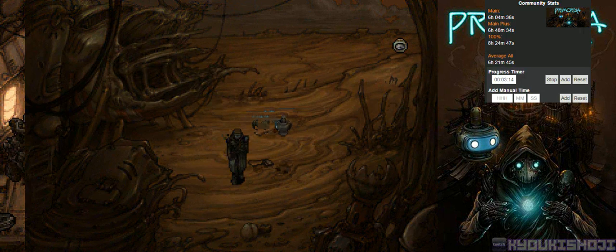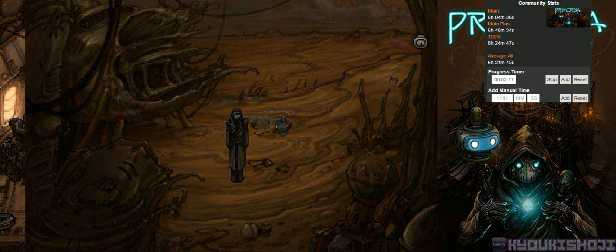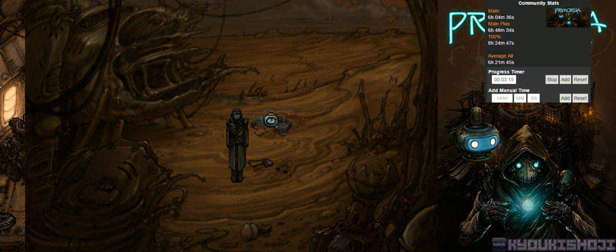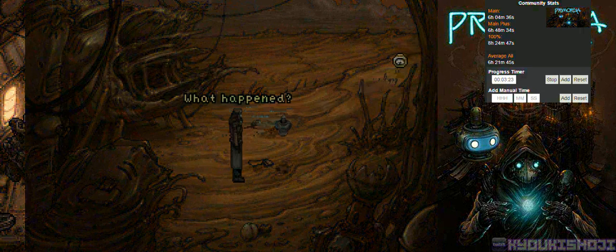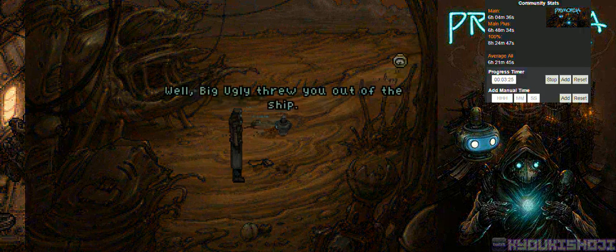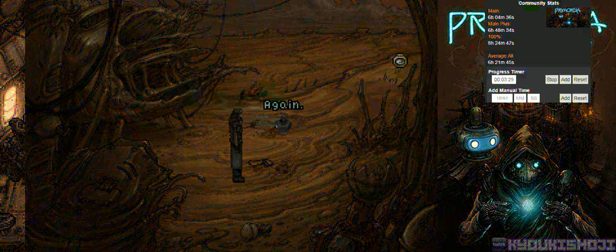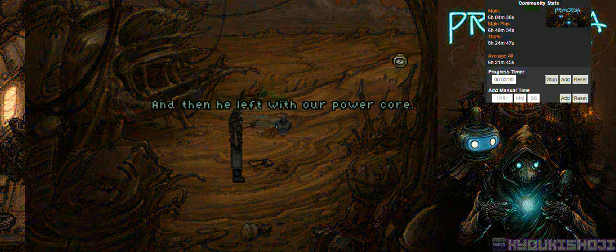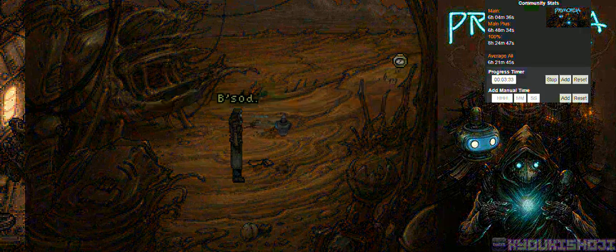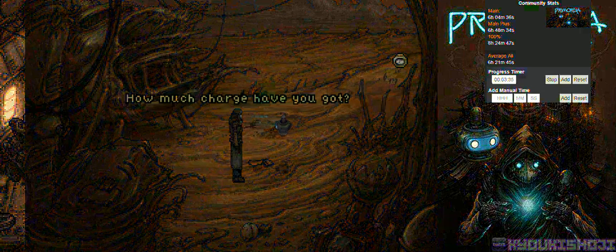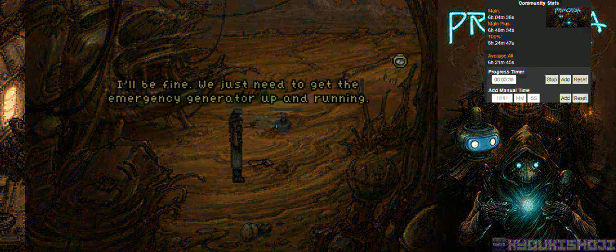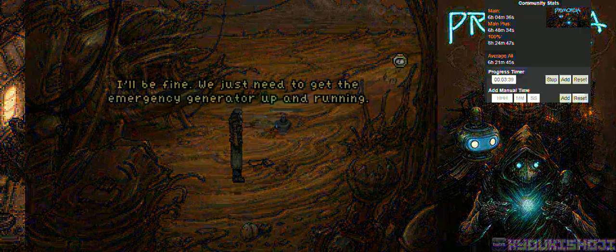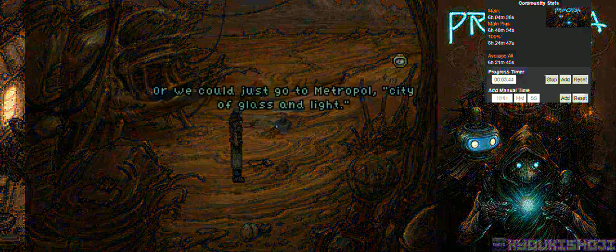Motherfucker. Horatio. Oh, you're okay. What happened? Well, Big Ugly threw you out of the ship. And then he said plunder. Again. And then he left with our power core. That bastard. Yep. How much charge have you got? 10%. You? I'll be fine. We just need to get the emergency generator up and running. Or we could just go to Metropole, city of glass and light. Free energy for one and all.